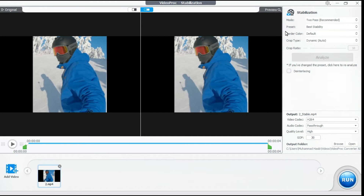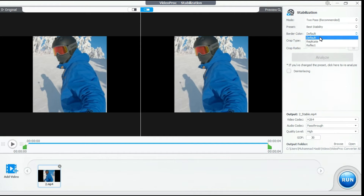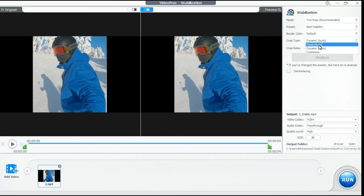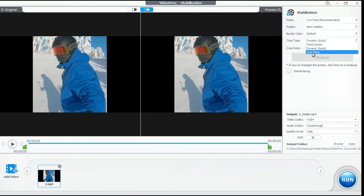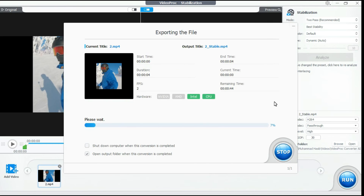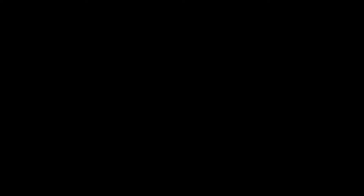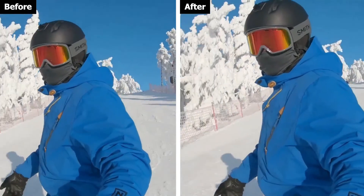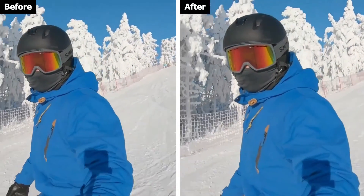After processing is complete, you can make further adjustments to the stabilization settings. To adjust the border color, choose Default, Replicate, or Reflect. For crop type, if your video has minor consistent shaking, select Fixed. For videos with significant and varying shake, choose Dynamic, and select Custom for a custom crop ratio. When you are satisfied with all the settings, click the Run button to start the processing. VideoProc Converter makes it easier for viewers to enjoy clear, stable video without the distraction of shaking.